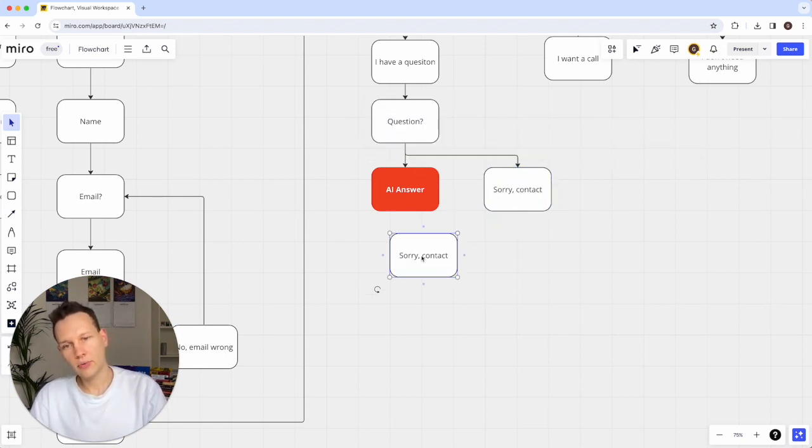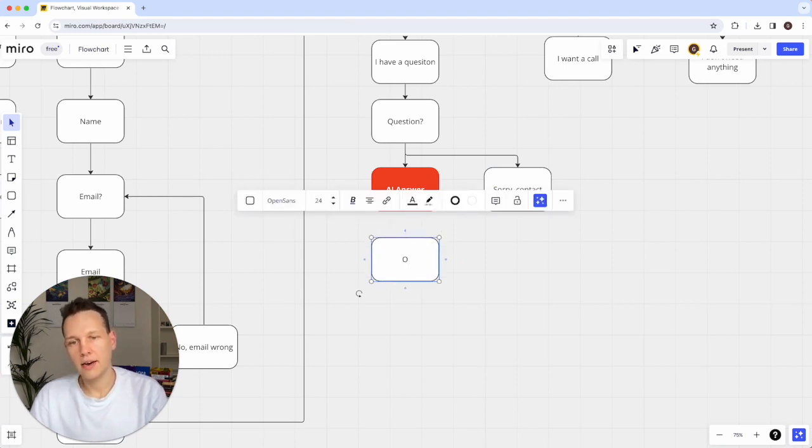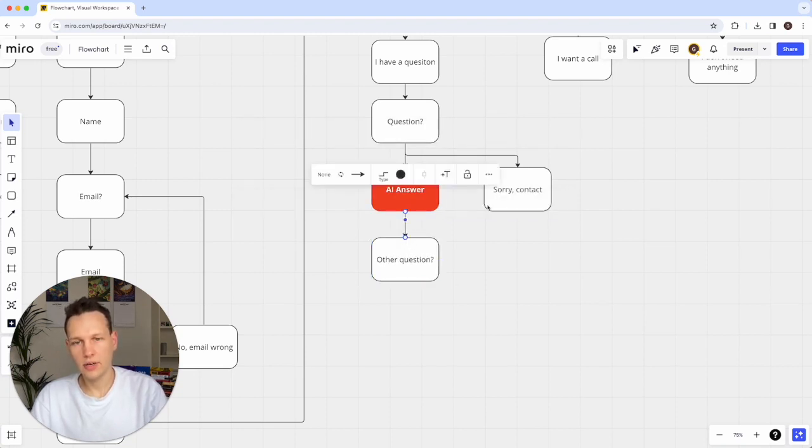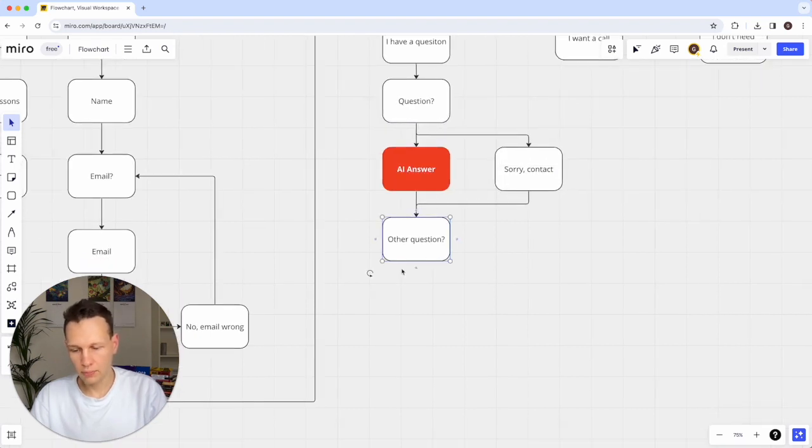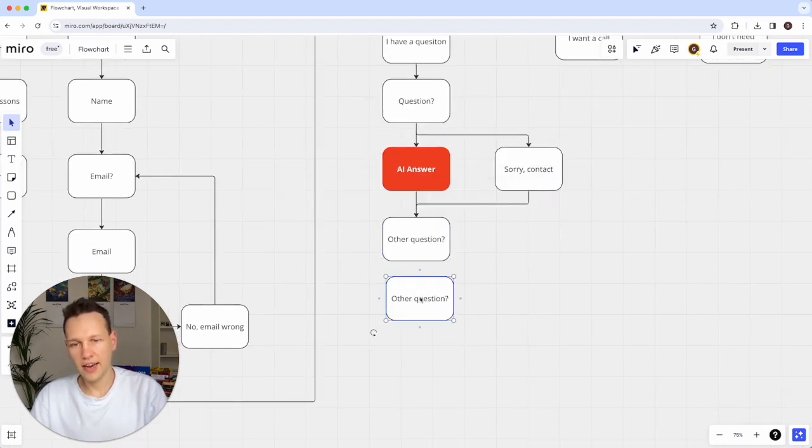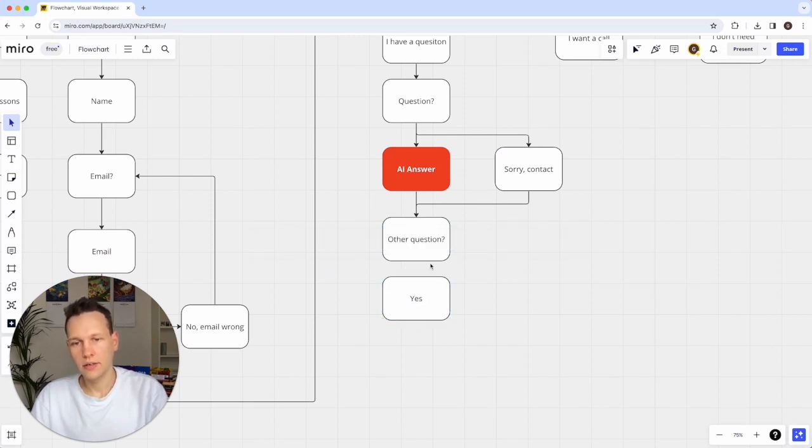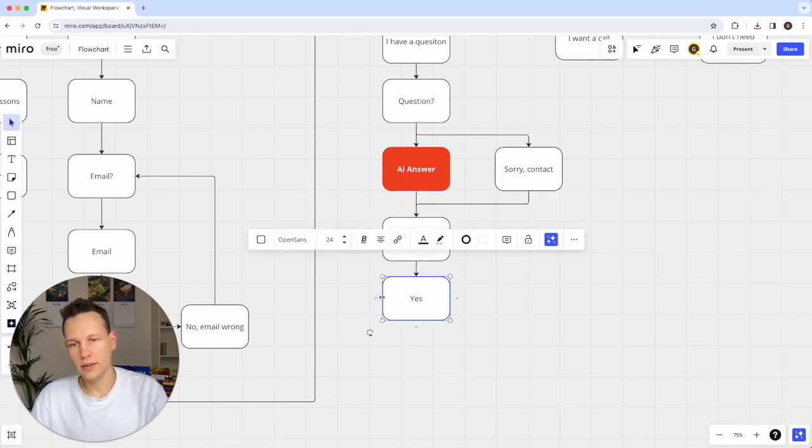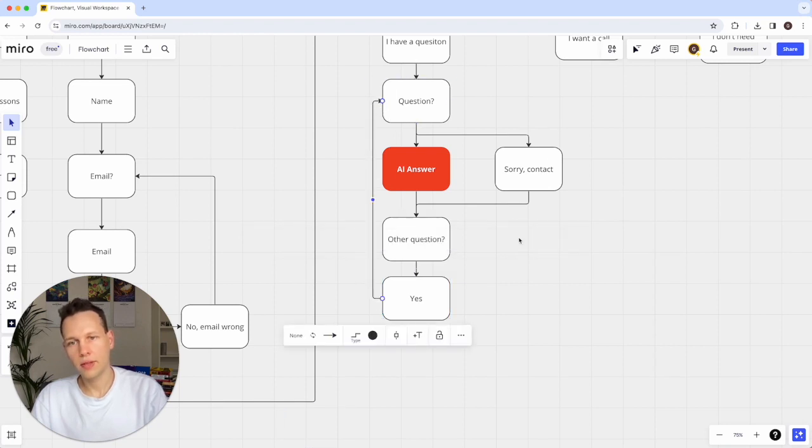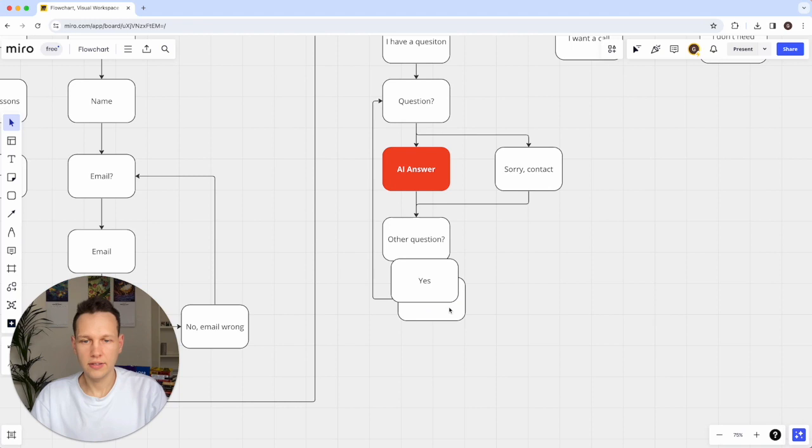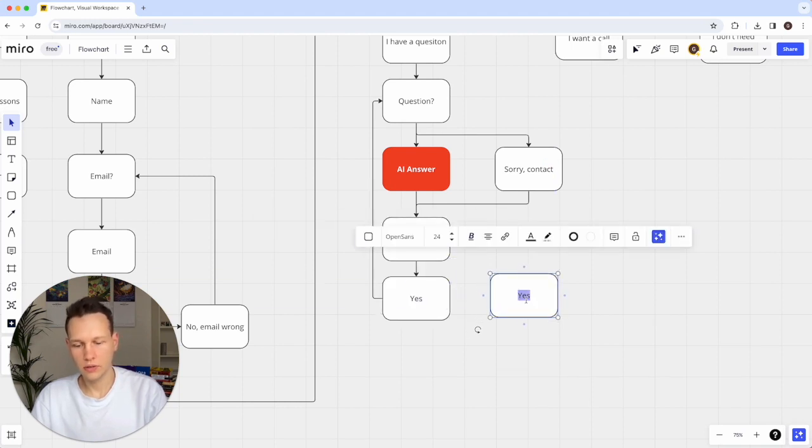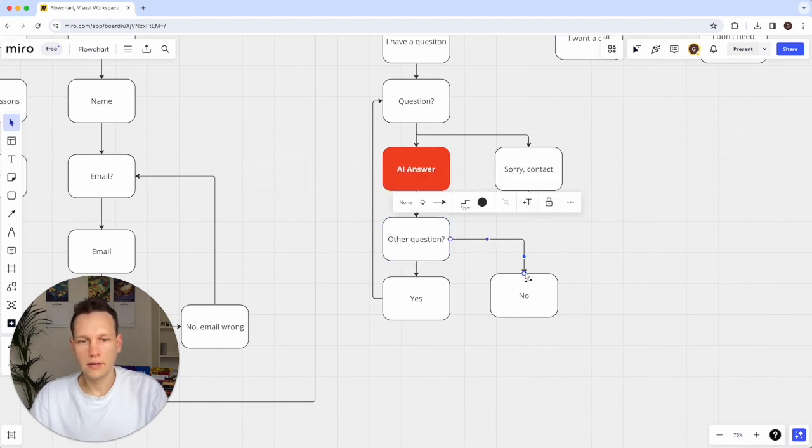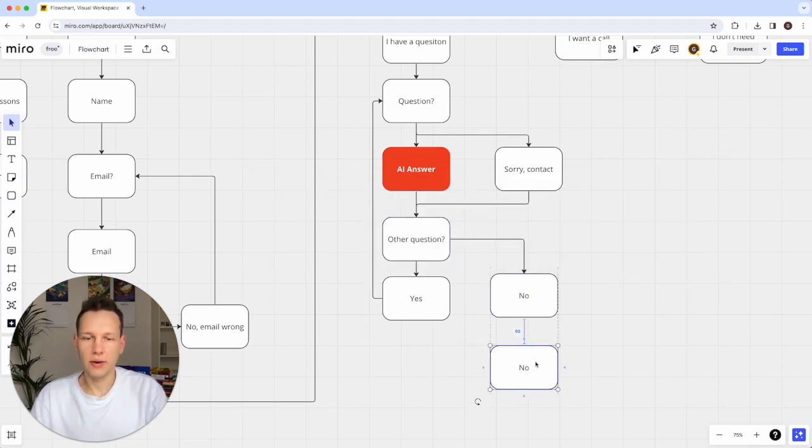And no matter what happens here, the next thing that the user should be able to do is ask another question if they want to. And so in this case, we'll connect both of these blocks back to that option. And if they have more questions, then we'll just let them go back here to the question block. And if the answer is no, then we can still ask them if they want to call.